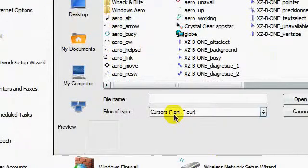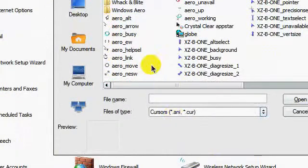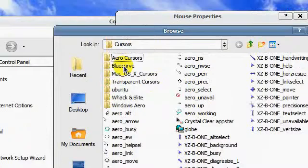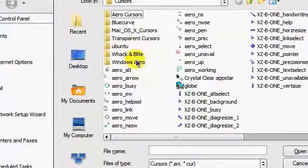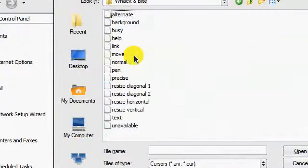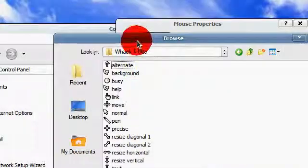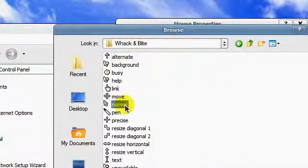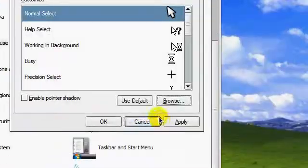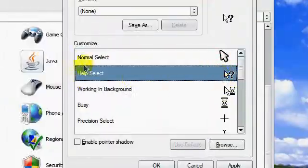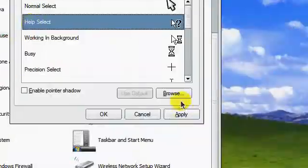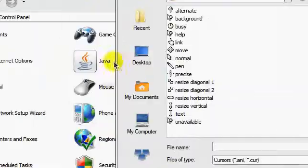Now we are going to go on installation. Go to start, control panel again, mouse, pointers.